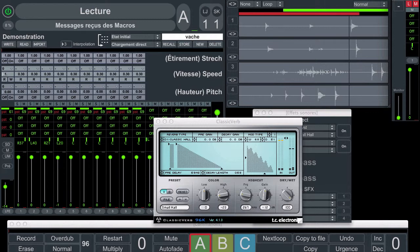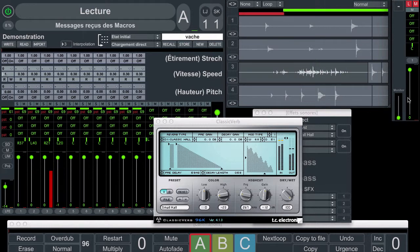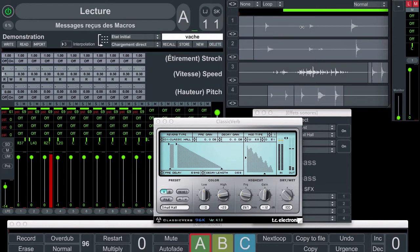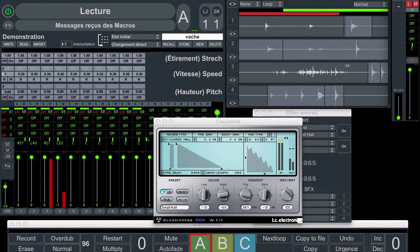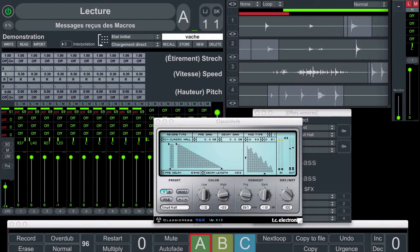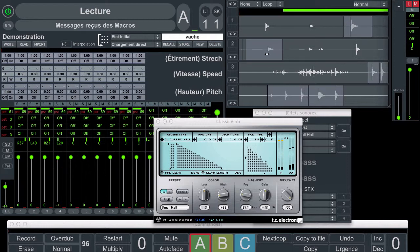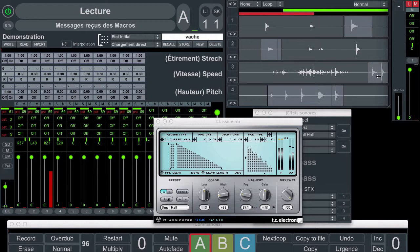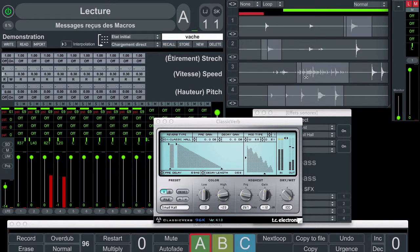Here we will see how to use presets and interpolation in Log & Loop. I recorded four loops with my cup of tea and a pen. As there is no sound card here, the sound is directly recorded from the mic of the Mac.